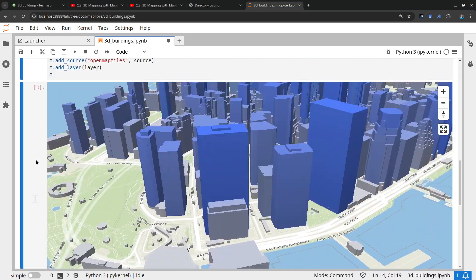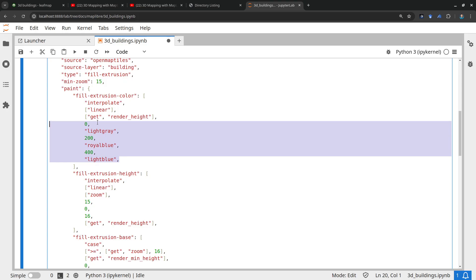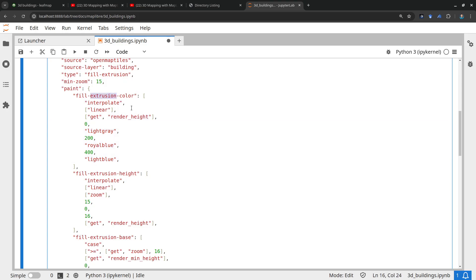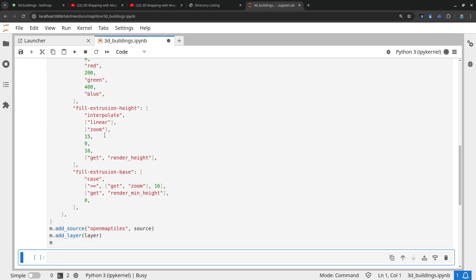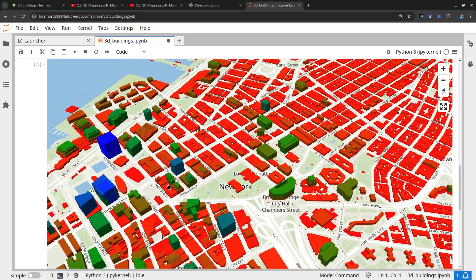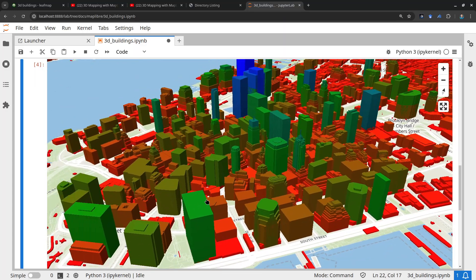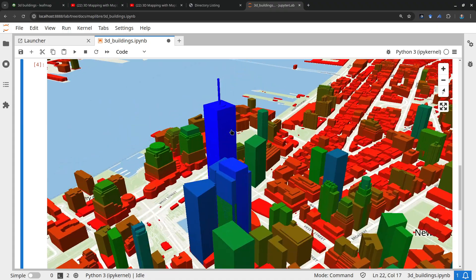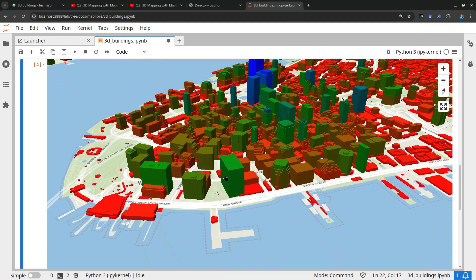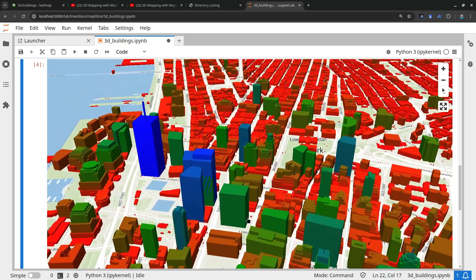You can also customize the height here. The building tile has a height property, and the render height is how tall you want to render it. Here we have values of 0, 100, and 400 — that's where you can customize it. You can also customize the color to whatever you want. For example, you can use regular color names like red, green, and blue, or any hex color code. Now we have the buildings in different colors — red means lower height, green is medium height, and blue is the tallest buildings. Everything is rendered on the fly.